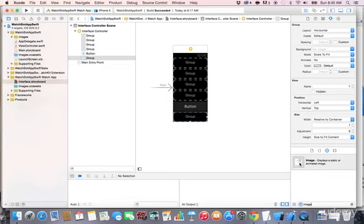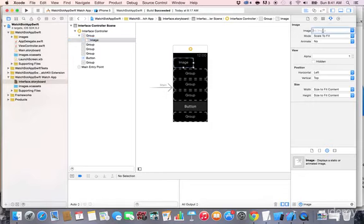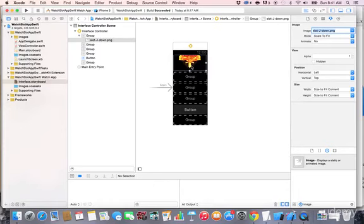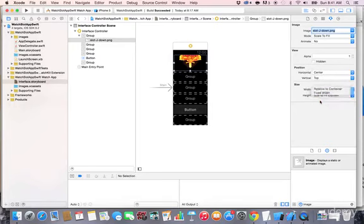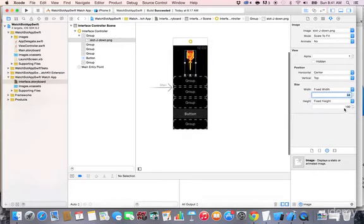Now let's add images to the first group. Search for 'image' and drag and drop one into the group. In the attribute panel, type 'slot' and select 'slot_j_down'. It's way too big, so change the attributes: set position to centered, size to fixed width of 44, and fixed height of 20.